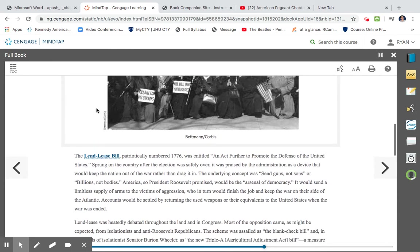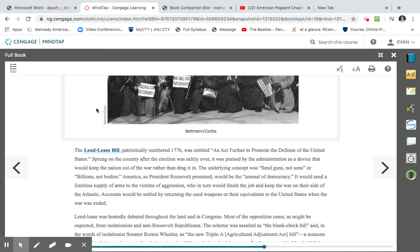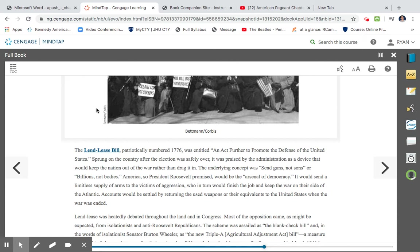The Lend-Lease Bill, patriotically numbered 1776, was entitled an act to further promote the defense of the United States. It was sprung on the country after the election was safely over. It was praised by the administration as a device that would keep the nation out of war rather than drag it in. The underlying concept was send guns not sons, or billions not bodies. America, so President Roosevelt promised, would be the arsenal of democracy. It would send a limitless supply of arms to the victims of aggression, who in turn would finish their job, the war, on the side of the Atlantic. Accounts would be settled by returning the used weapons or their equivalents to the United States when the war was ended. So what the Lend-Lease was basically saying is America would go ahead and lend all the weapons to anyone that was in war if they were fighting for democracy. In return, the weapons or their equivalents would be given back when the war was over. Critics would say, though, why would we want used weapons?